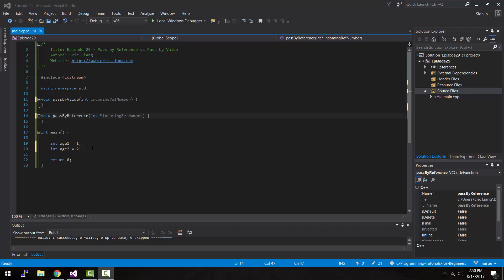Hey, what is up guys? My name is Eric and in today's episode, we're going to be covering the topic of pass by value and pass by reference using functions and pointers in C++. Let's do this.